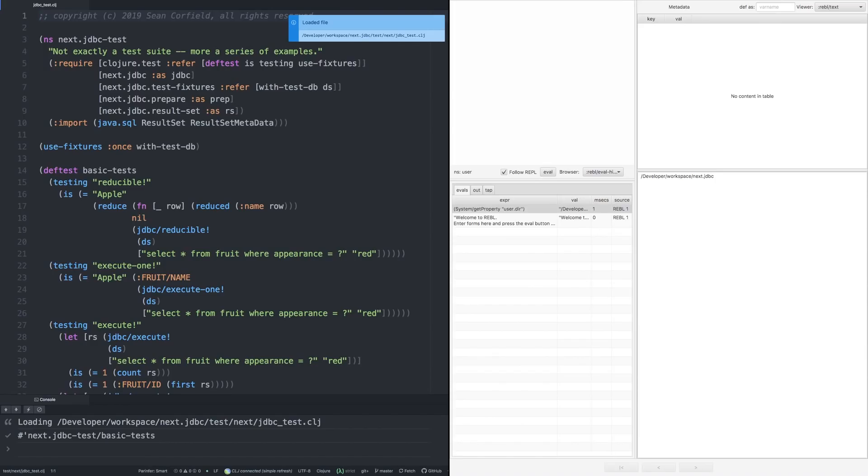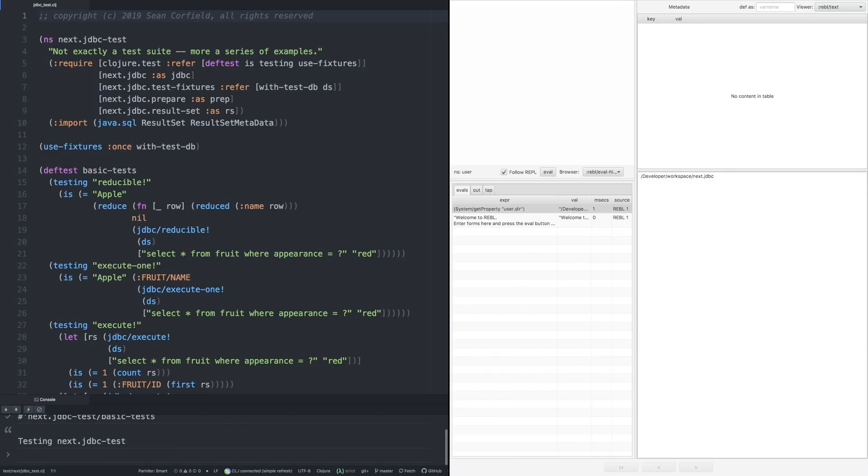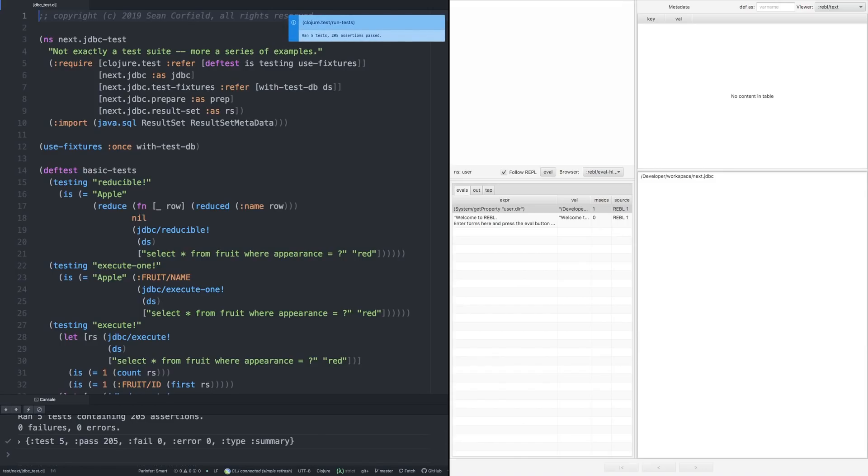So we're going to load up that file. And now we're going to run the tests that are in that file. And so we see five tests ran, 205 assertions.